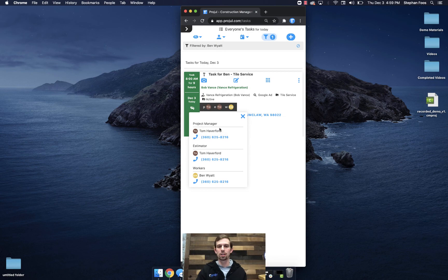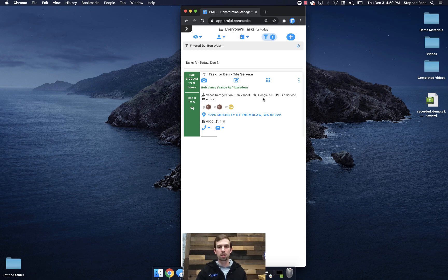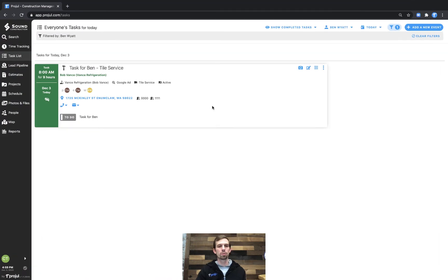he can see that his project manager is Tom Haviford, that he's the one who's assigned. And any other information that it was a Google ad tile service, it's an active job, et cetera. If we go ahead and maximize this, we could also see that if we wanted to,